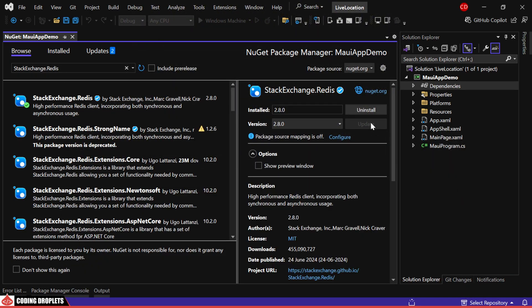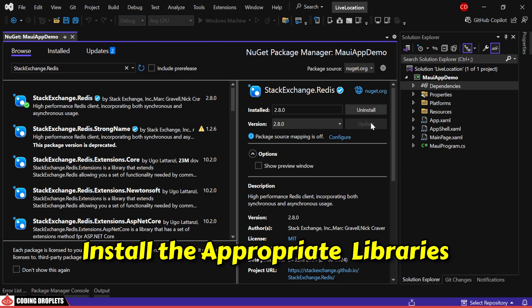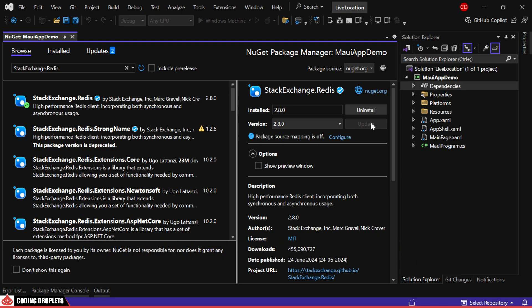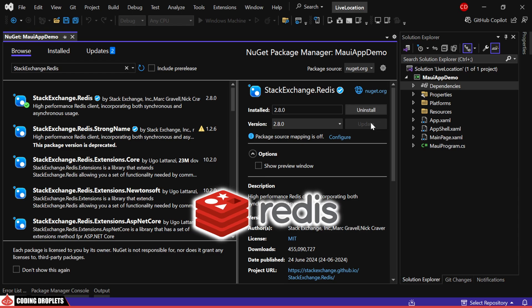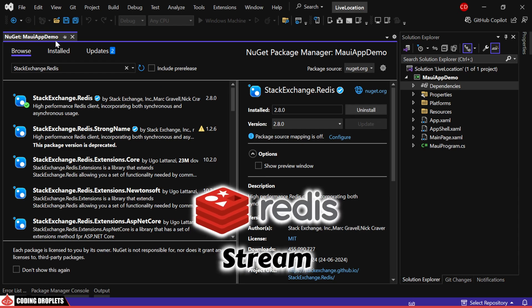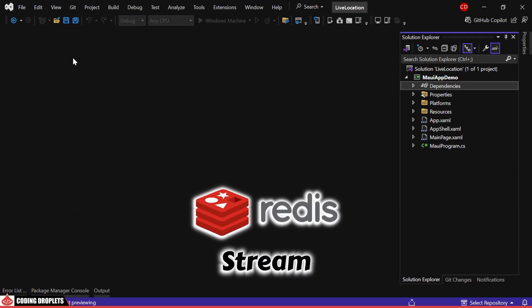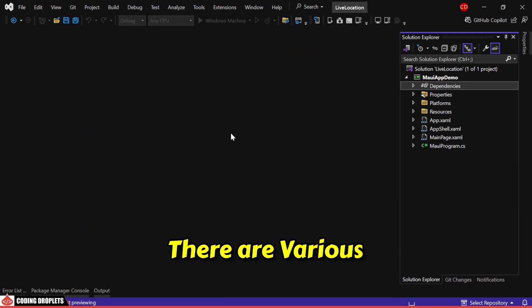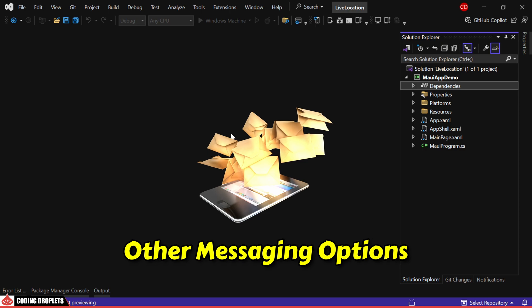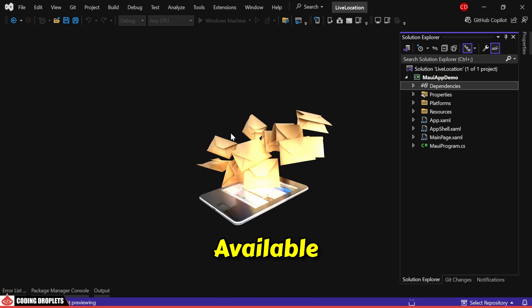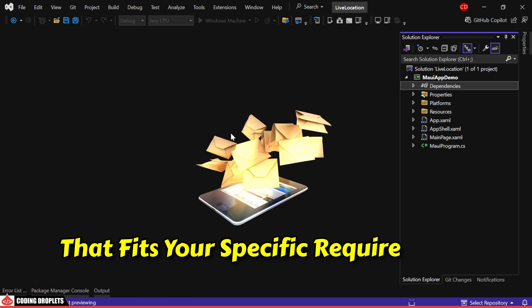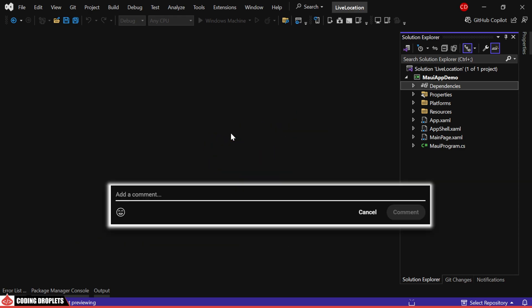If you're using a different method, install the appropriate libraries for that. I'll be using Redis streaming functionality for real-time data transmission. There are various other messaging services available, so choose one that fits your specific requirements. Let me know in the comments which services you typically use.